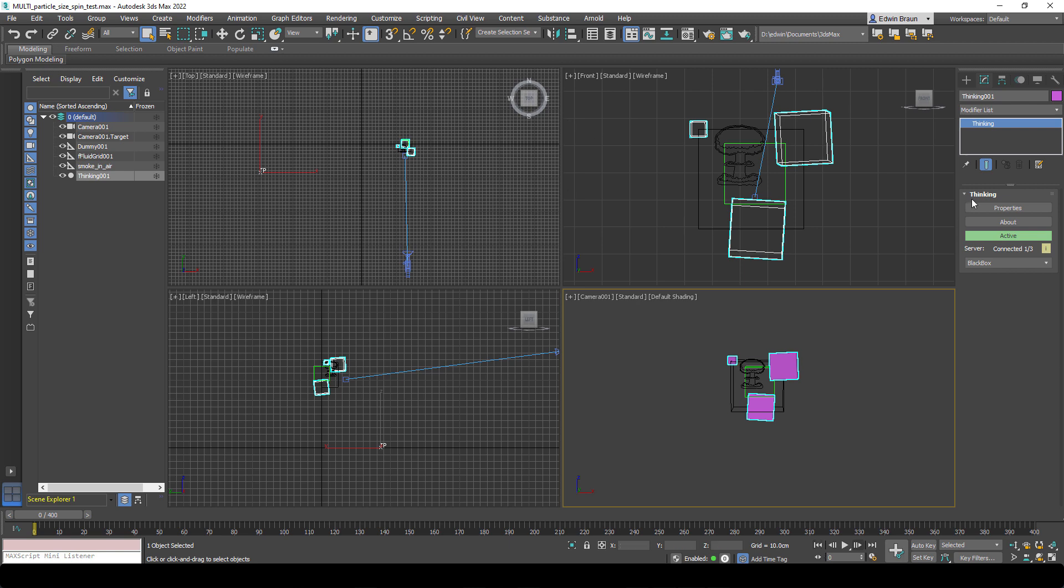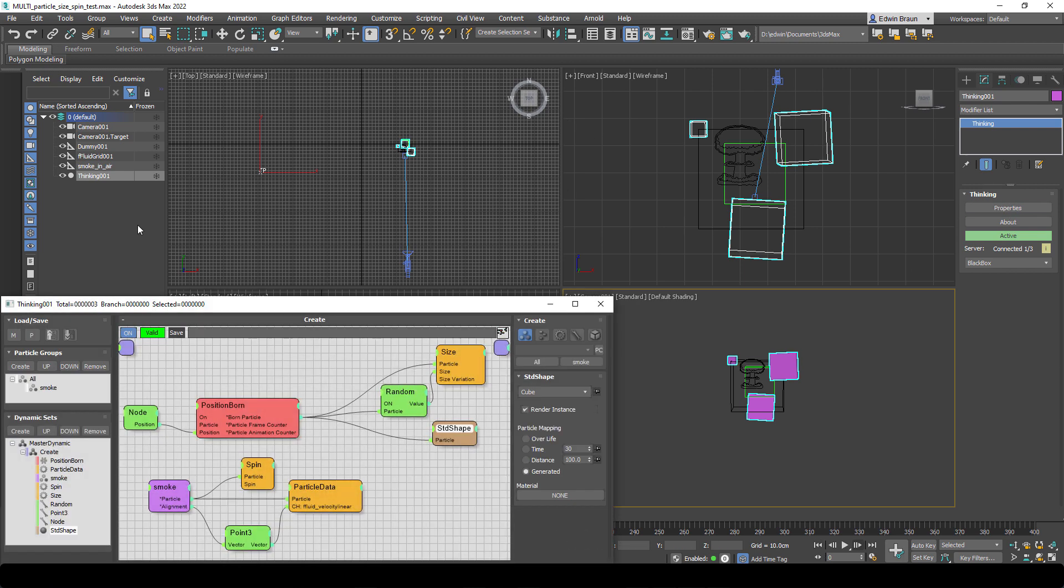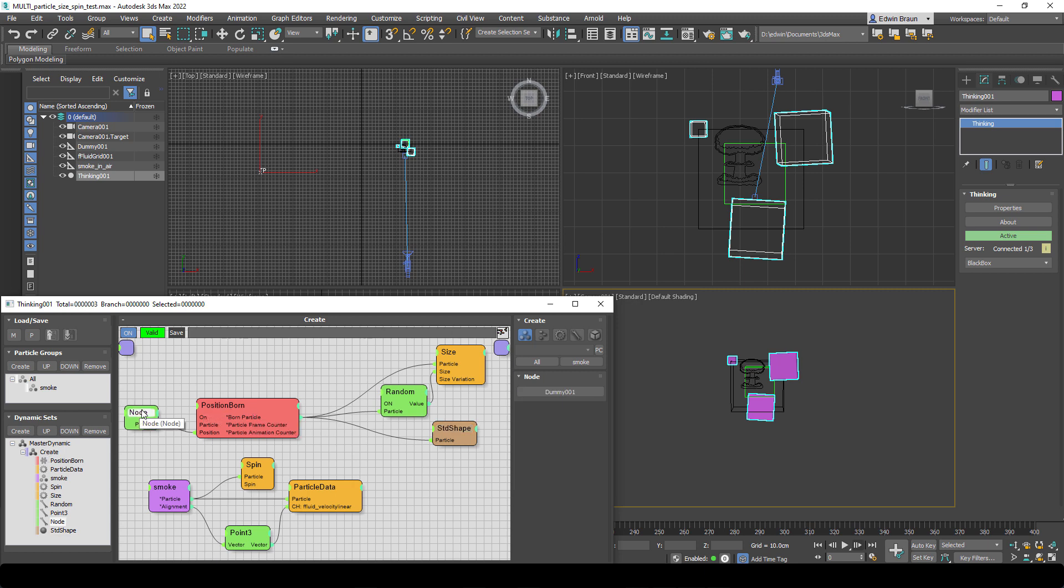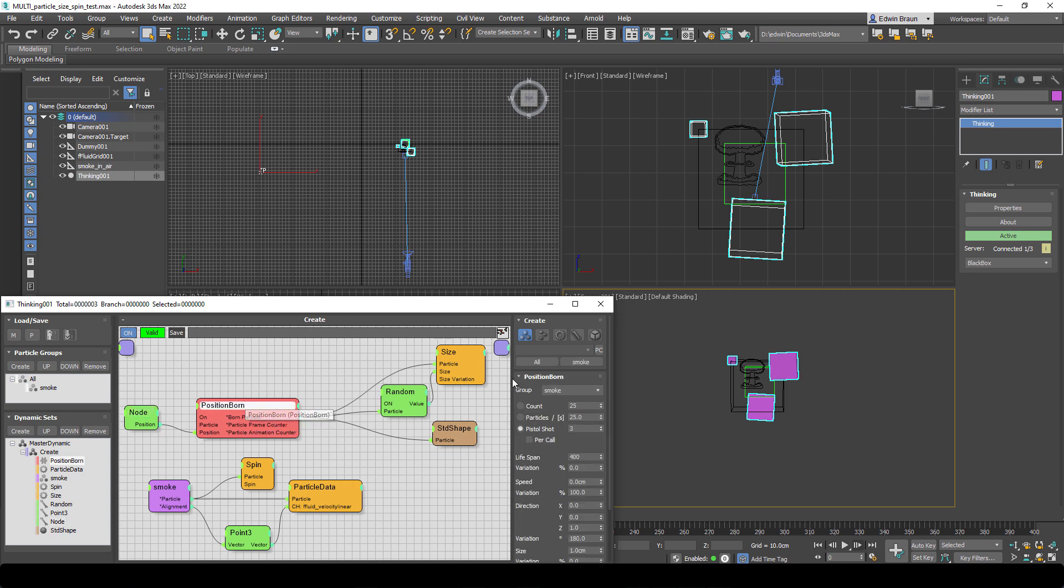So let's have a look at the thinking particle setup. We have one particle group that we call smoke, and then we have our dynamic set where we create the particles. The first thing is we grab the dummy object position and feed the position into our position born, and then this is used to create these three particles.